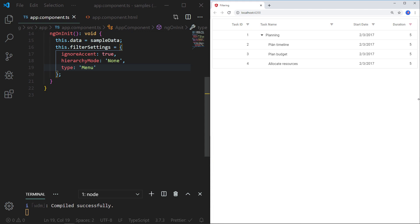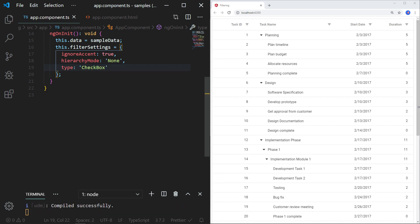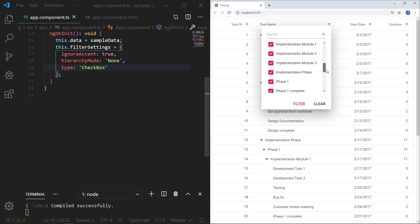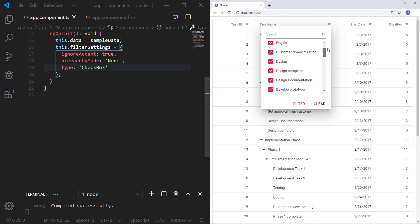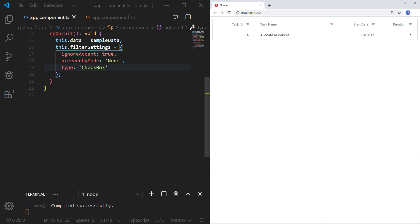If you want to replace the filter menu option with simple checkboxes to display all the available values of the chosen column, then you should replace the menu type with the 'checkbox' value and save the file. Now you can see the tree grid column filters have checkbox options displaying the available values. You can select appropriate values, then click the filter button to filter the tree grid records based on the selection.